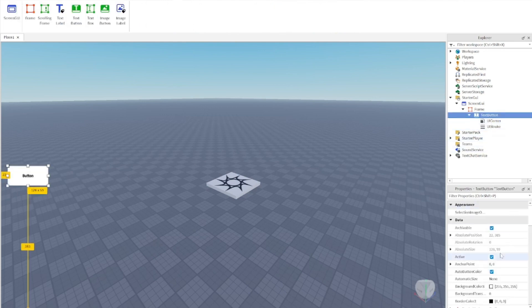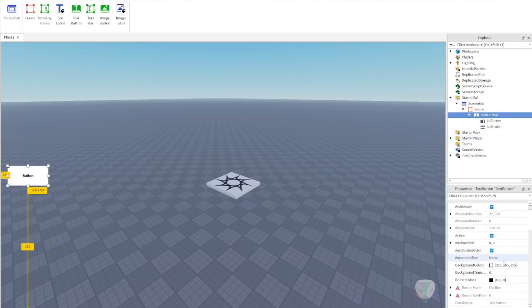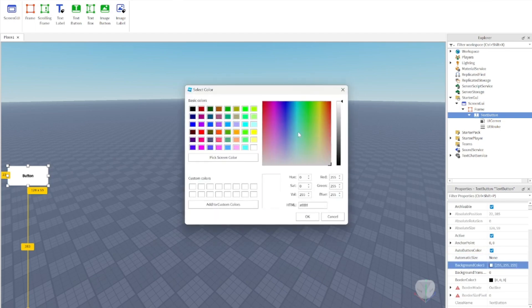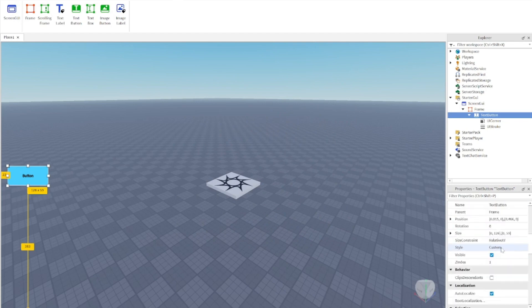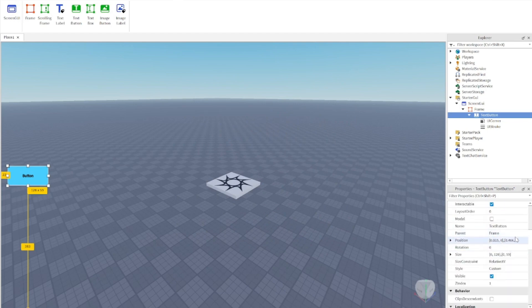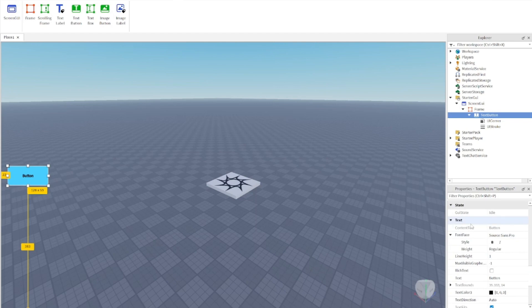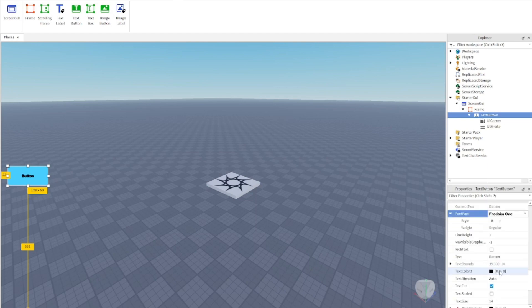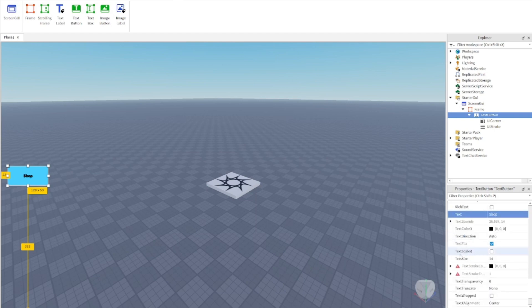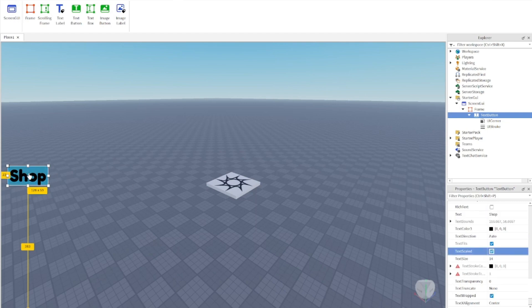Go to the TextButton and customize it — change the background color, then scroll down to Text and customize that as well. Make sure you find TextScaled down here and check that on to make the text scale properly.